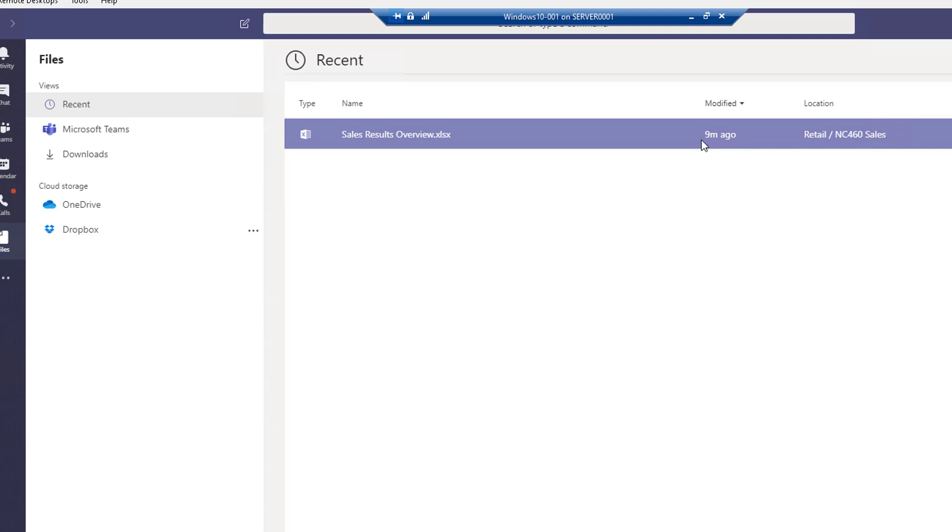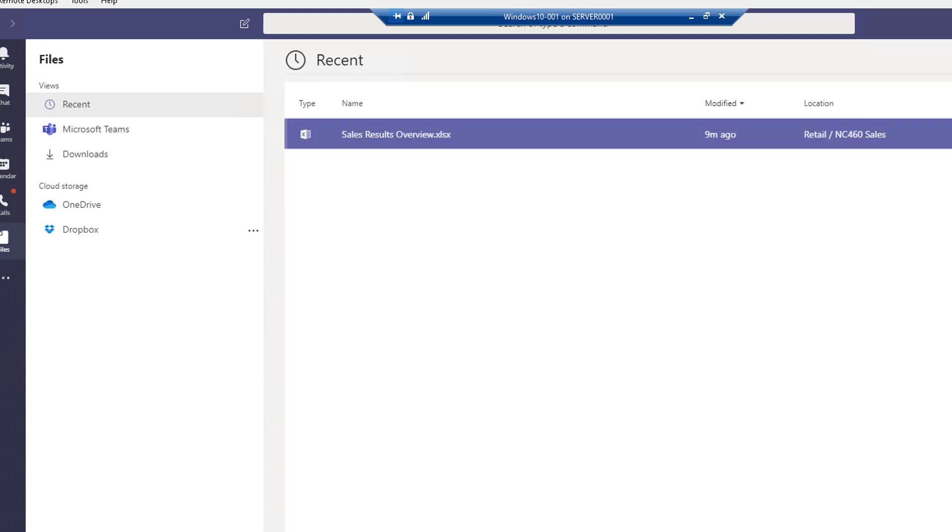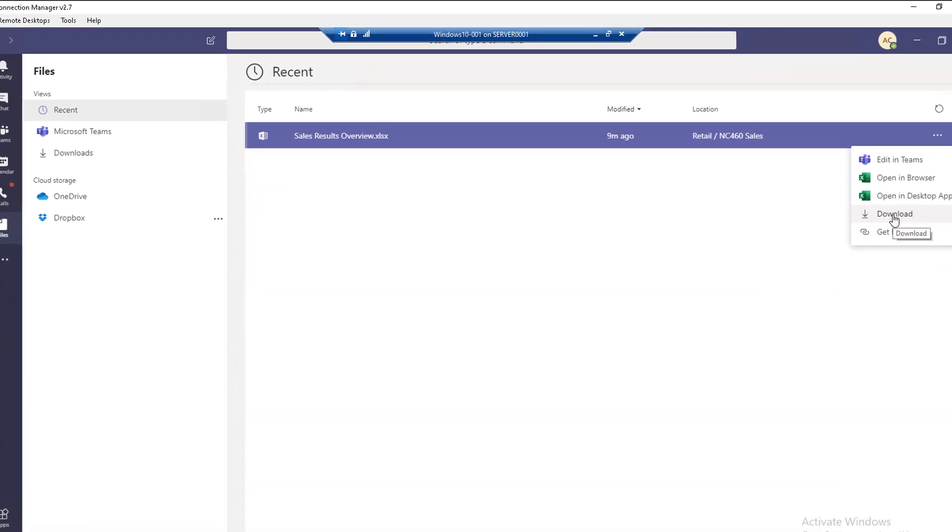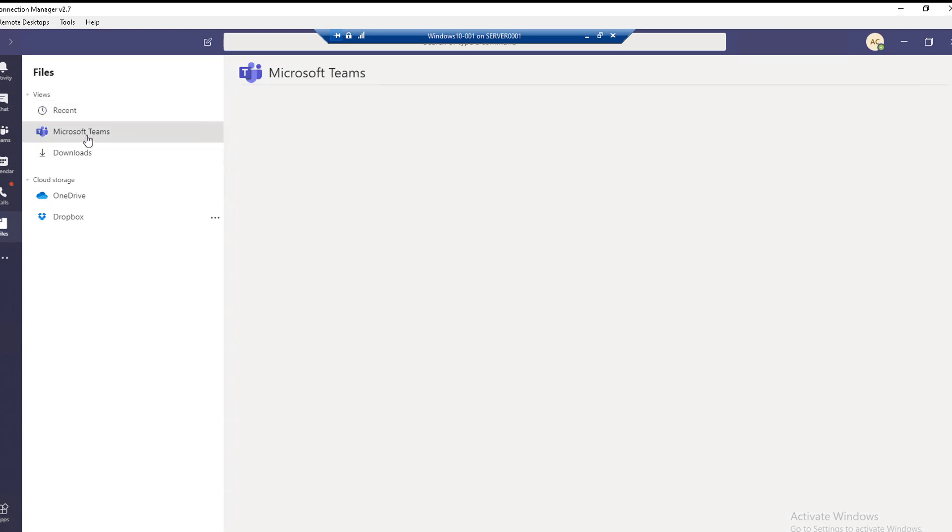You can see the location of the team site and the channels. If you click on the three ellipses, you can open it with Teams, open with the browser, or open with desktop apps. You can also download this file as well.